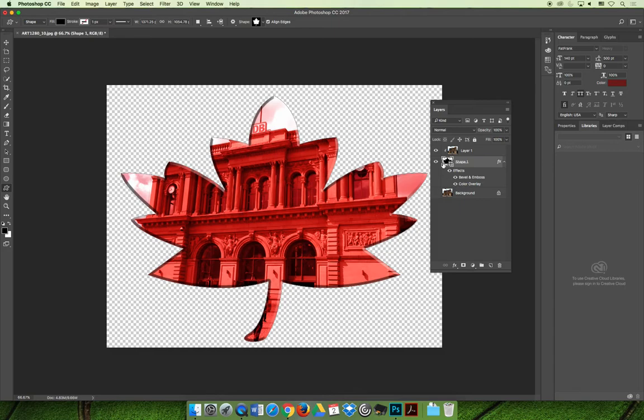Whatever you do to the base layer, which is shape one in our example, will apply to the layers that have been clipped. But now you could also edit layer one.